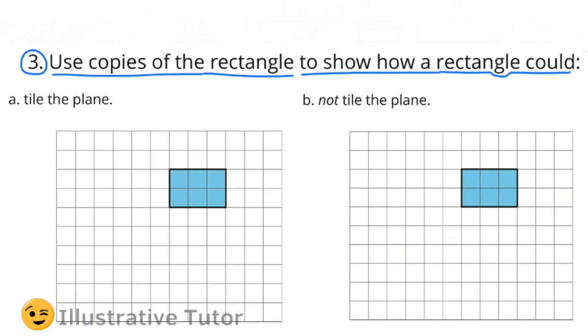Number 3. Use copies of the rectangle to show how a rectangle could: A. Tile the plane. B. Not tile the plane.